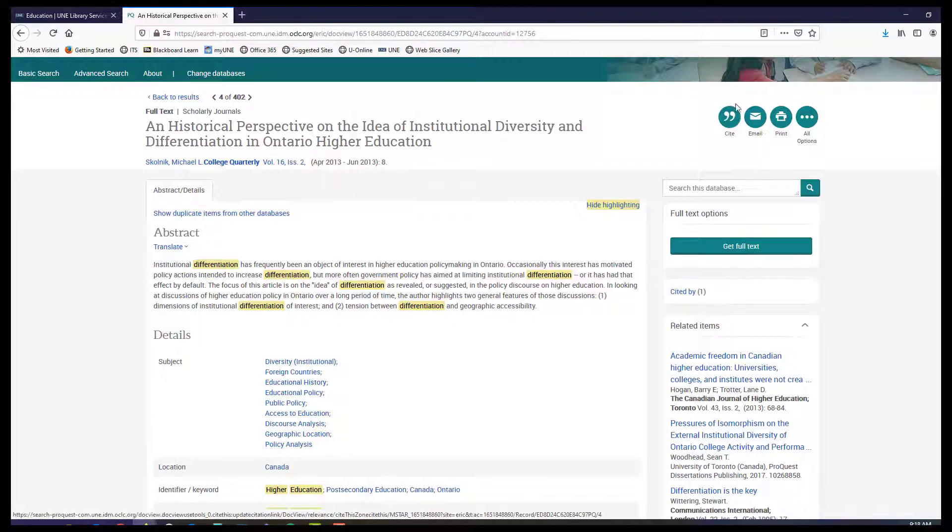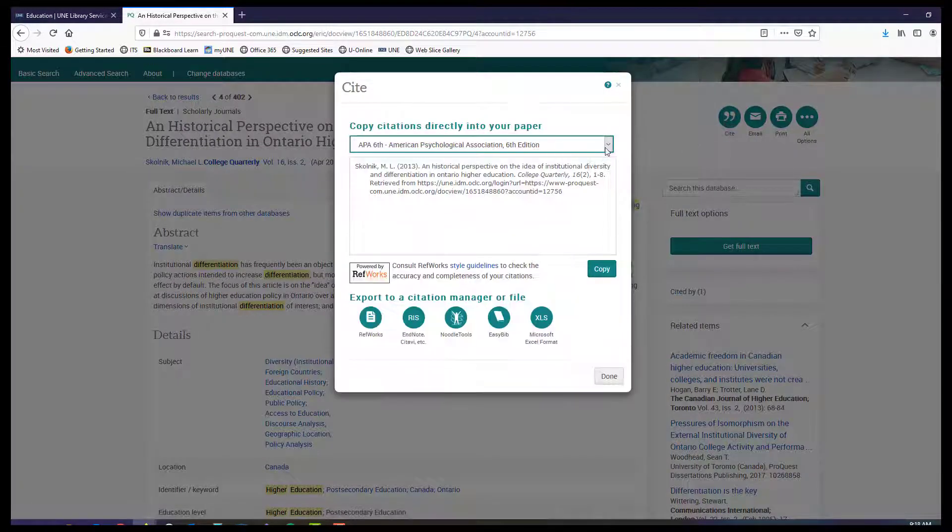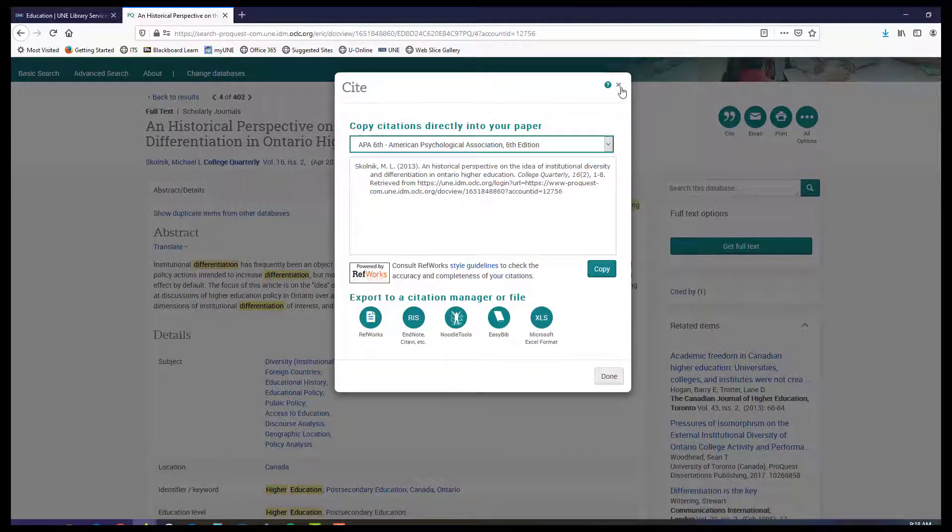And then print, email, or format a citation using the tools ProQuest gives you on the right-hand side of the frame.